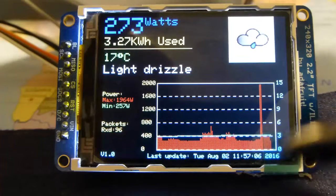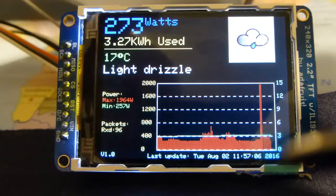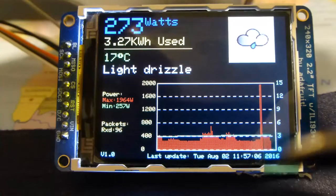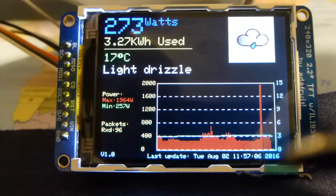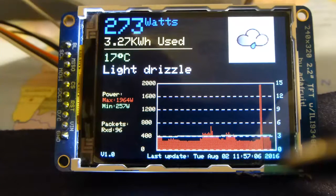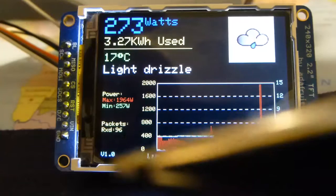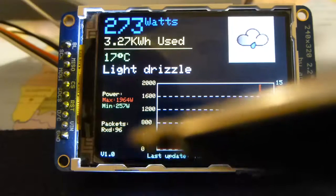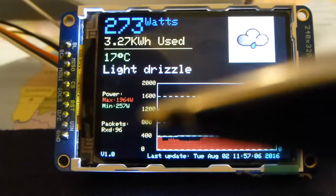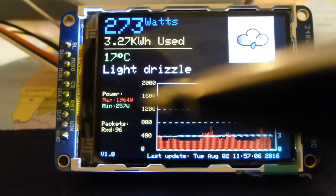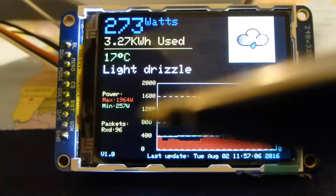For good measure I've used the time library just to put the time on the display showing when the last packet was received. Over here is a packet count, and minimum and maximum power.